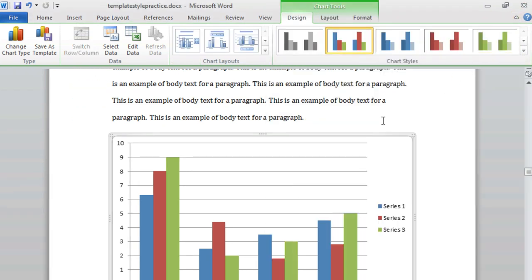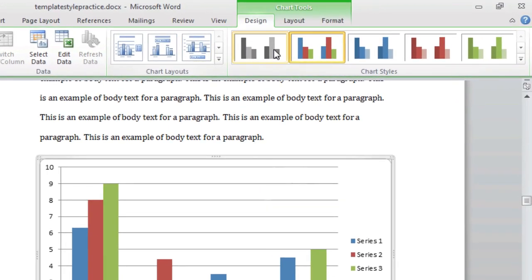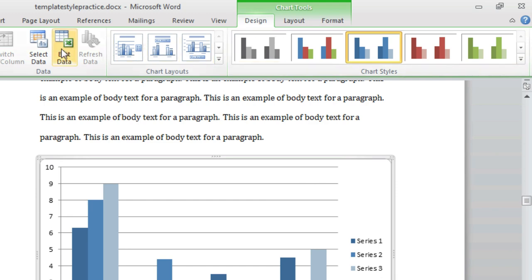Since we just placed a chart, our Design ribbon is now selected. The Design ribbon is where you may alter the appearance of your chart or edit your data.